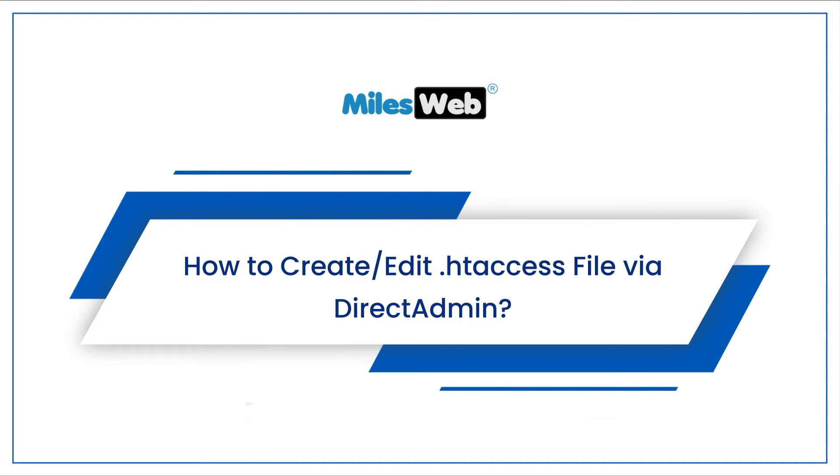How to create or edit .htaccess file via DirectAdmin